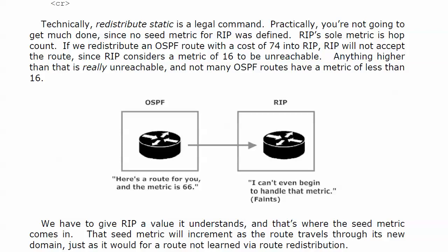So what we have to do with RIP is give it a value that it understands. And that's where the seed metric comes in. By the way, just a quick reminder, the seed metric does increment as the route travels through its new domain. We don't get to see that a lot in these labs because we're concentrating on the redistribution itself.